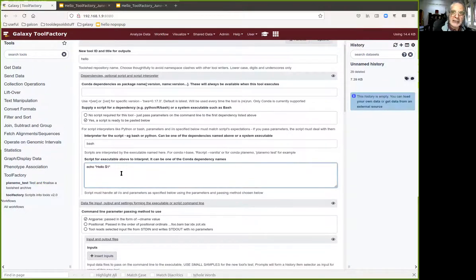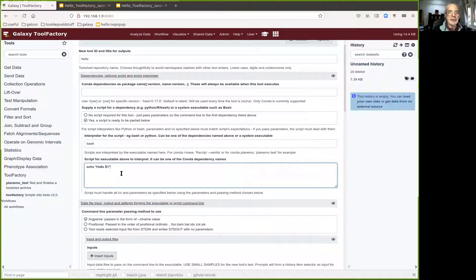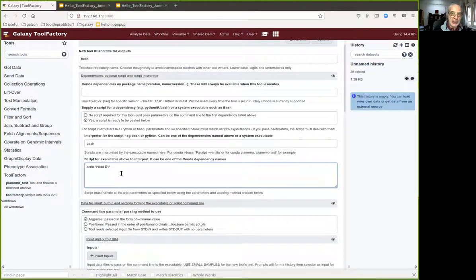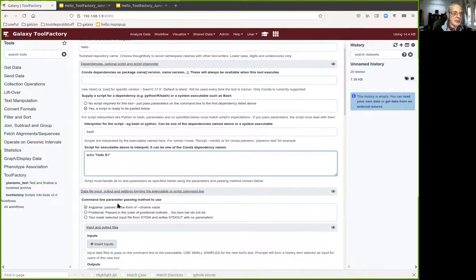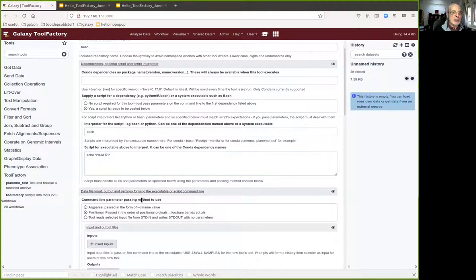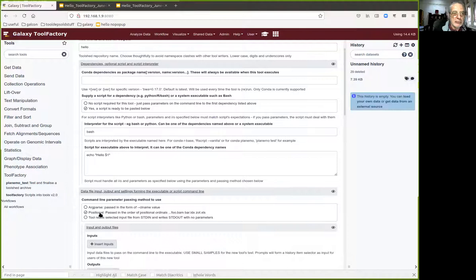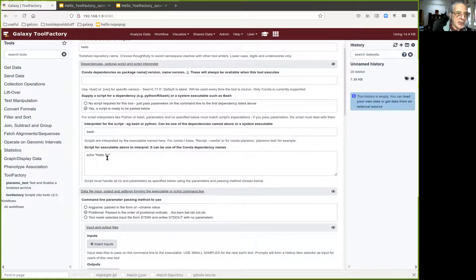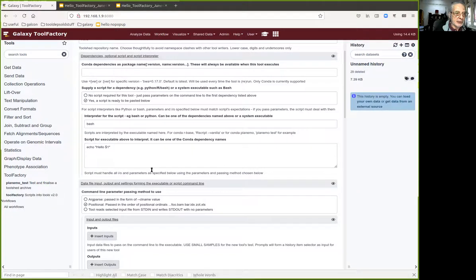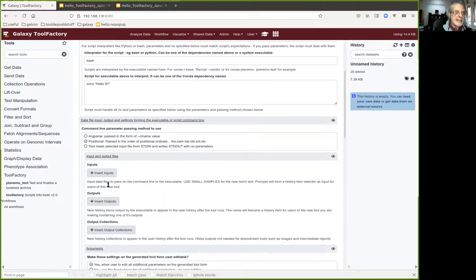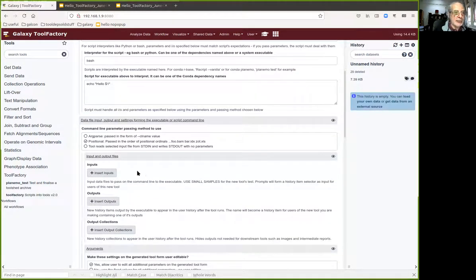I would normally cut and paste the script here after testing it on the command line, because if the script doesn't work the tool won't work either. The tool factory is clever but it's not clever enough to fix broken scripts. We can use positional parameter passing, which is necessary because we're looking for dollar one here in the bash script, and we've got some input and output files to define.